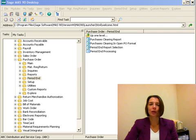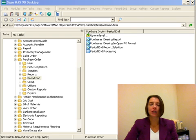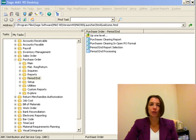At the end of the month, you want to run your period end processing. Before you run period end processing for your purchase order module, you want to make sure that your receipt of goods entries are completed, your receipt of invoice entries are completed, as well as your return of goods entries are completed.